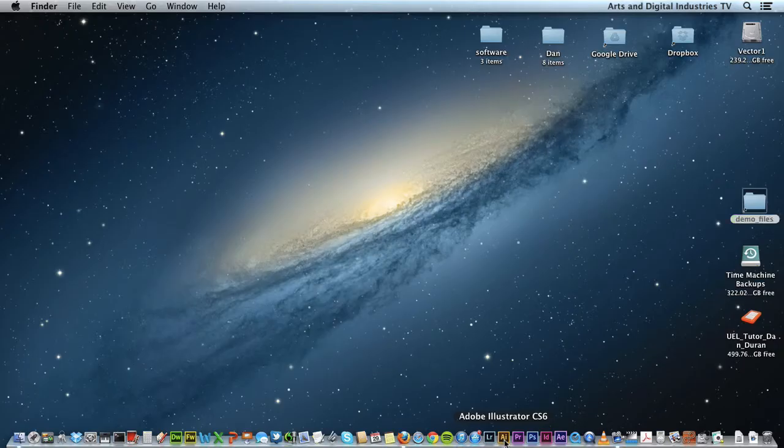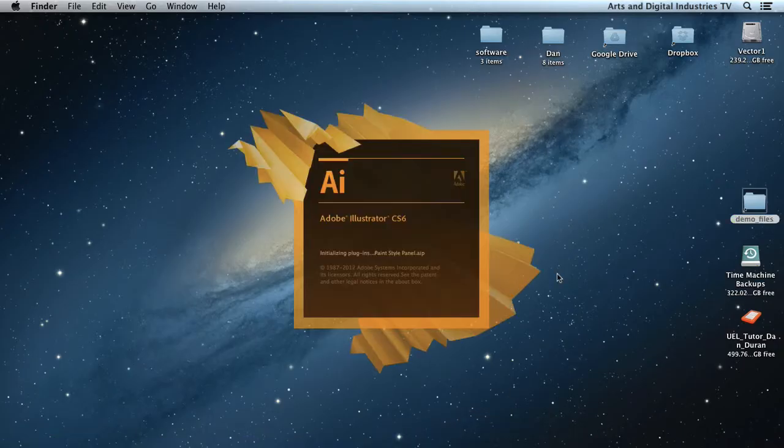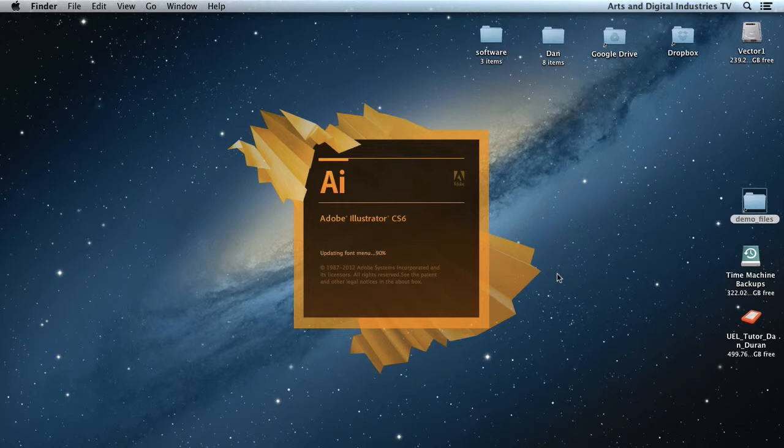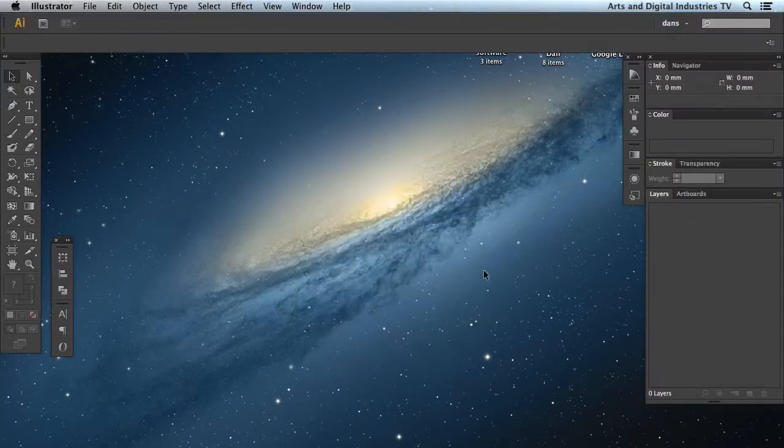Welcome to ADI TV. In this tutorial I'm going to talk about the pen tool.